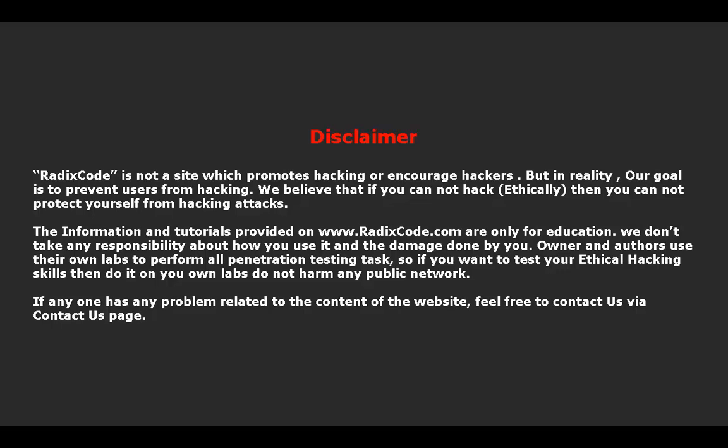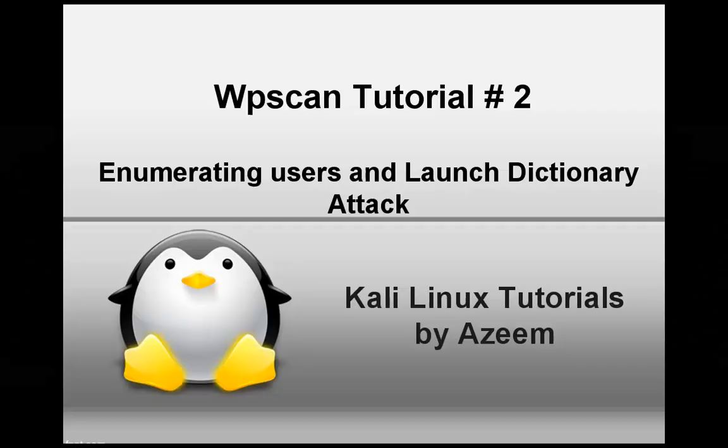Owners and authors use their own labs to perform all penetration testing tasks. If you want to test your ethical hacking skills, then do it on your own lab setups. Do not harm any public networks. If anyone has any problem related to the content of my website, feel free to contact us via the contact us page.